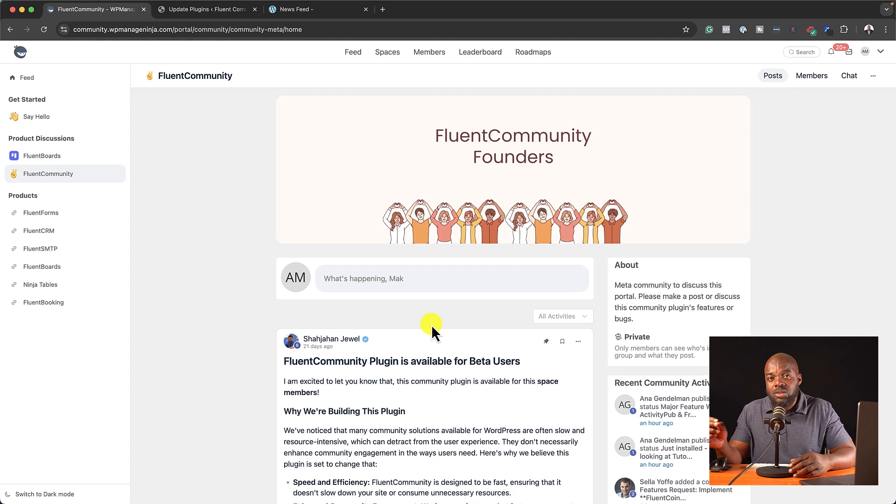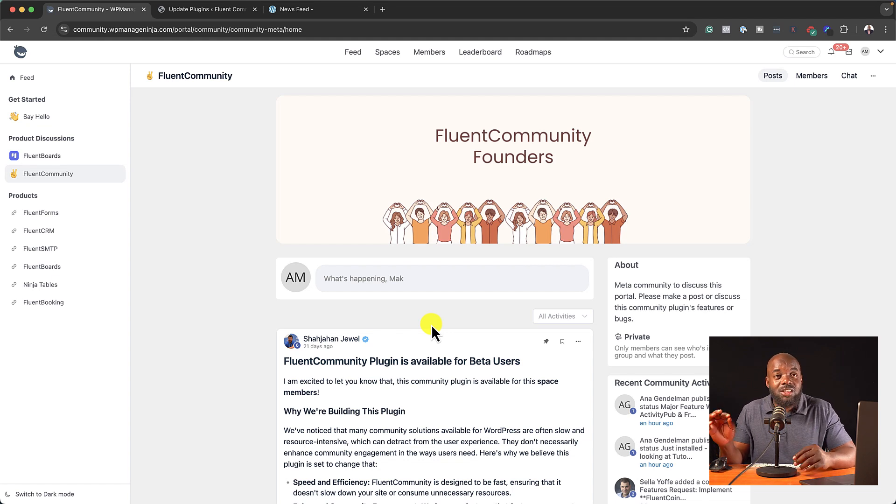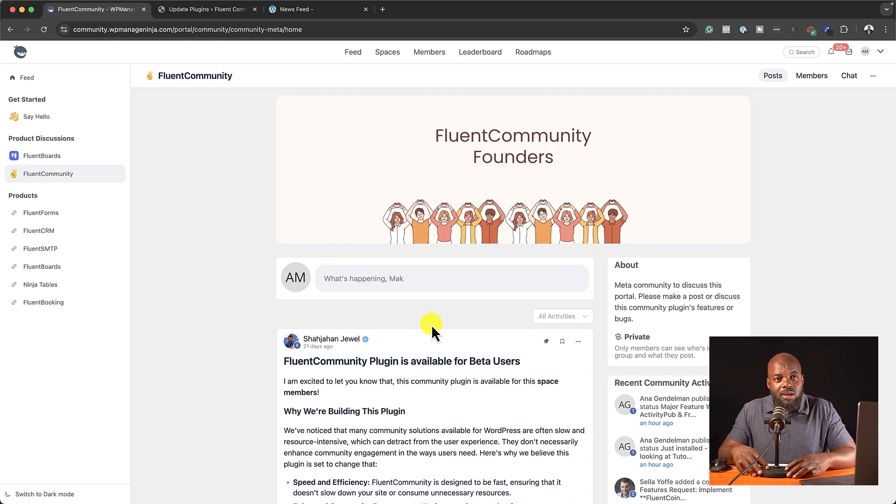Now, the website I installed it on is a staging website. It's not really on Divi University. To my shock, this was so fast and so easy to use. Now, let me just do a demo and show you how this plugin actually works.